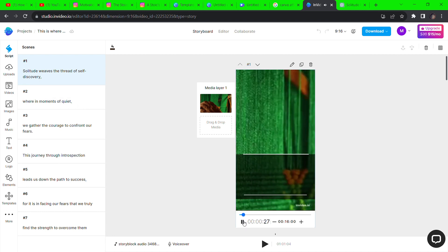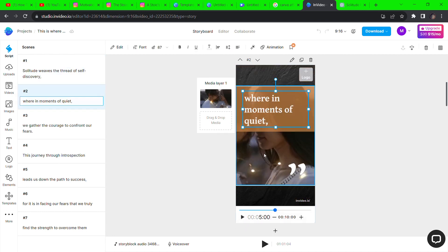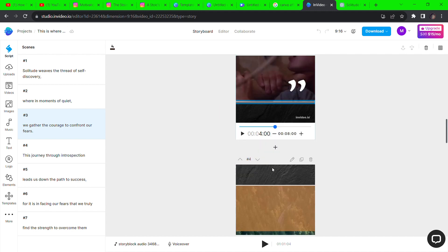InVideo will automatically create a video for you from the script. Now go through each clip and make sure they correspond with the text or what you want to create.